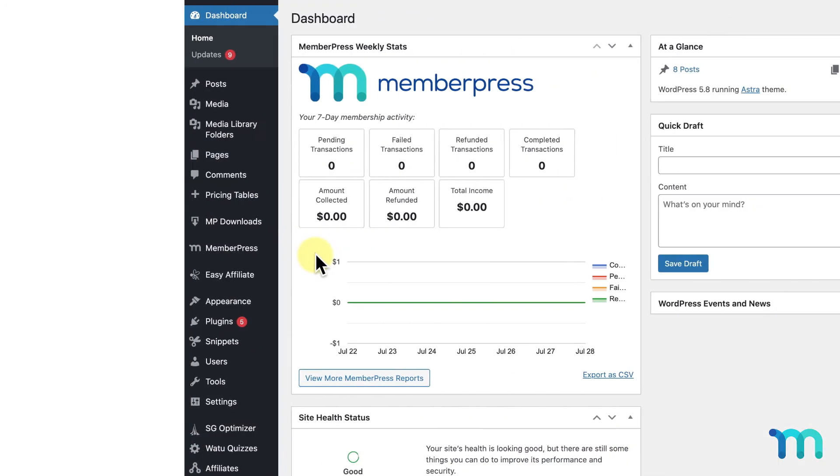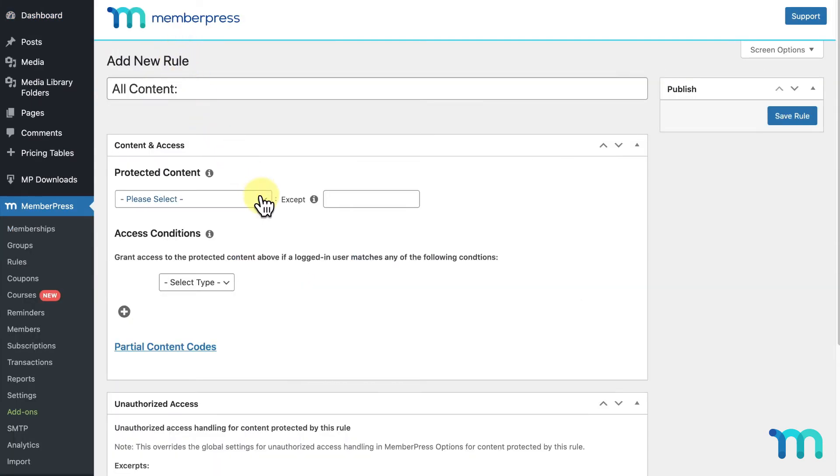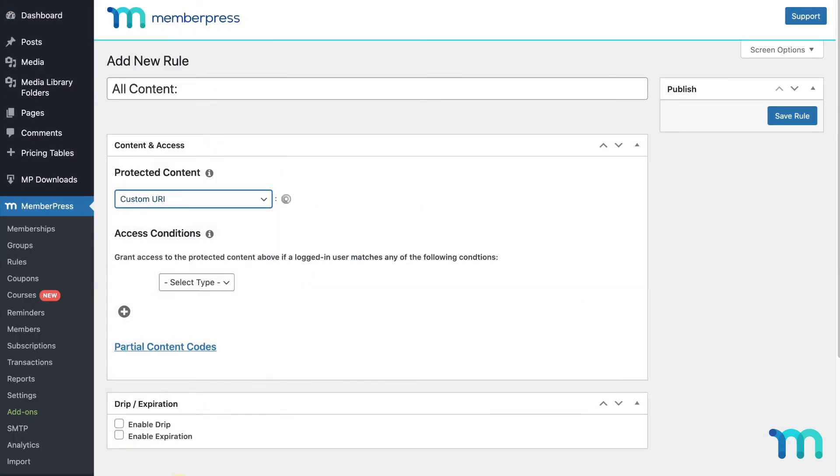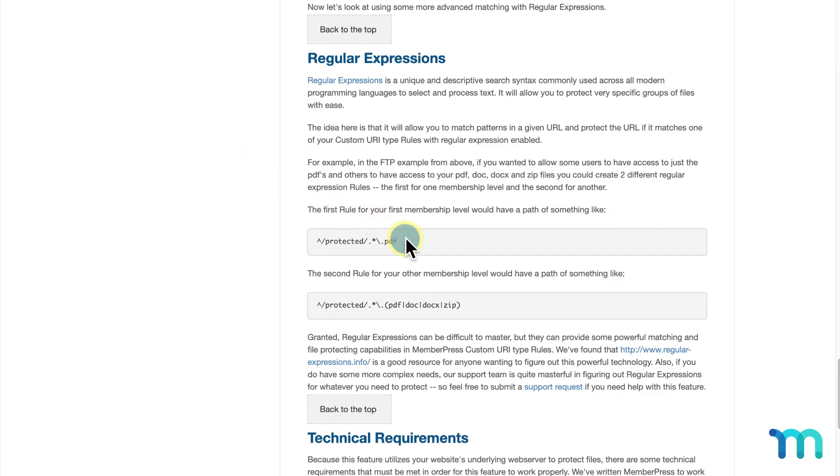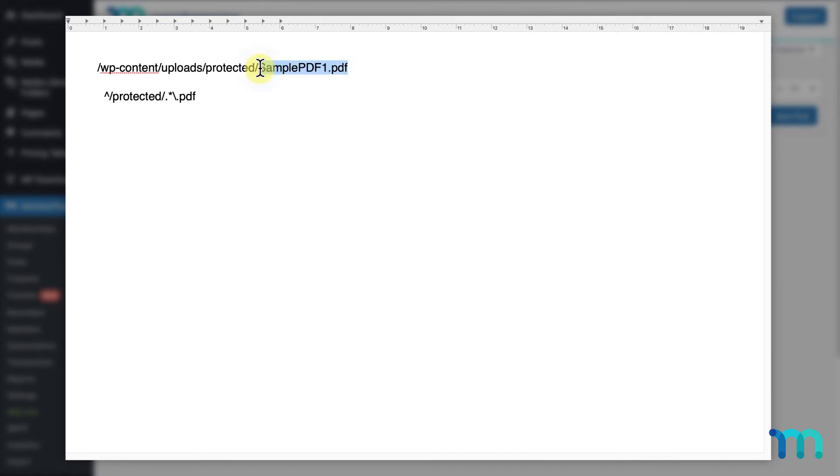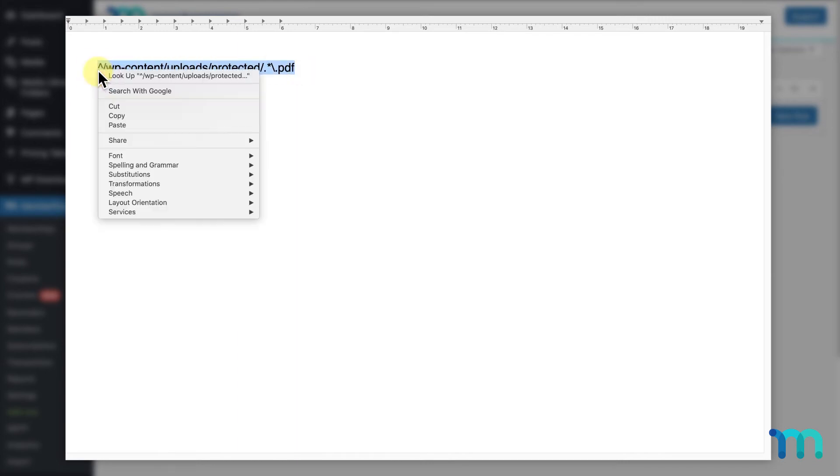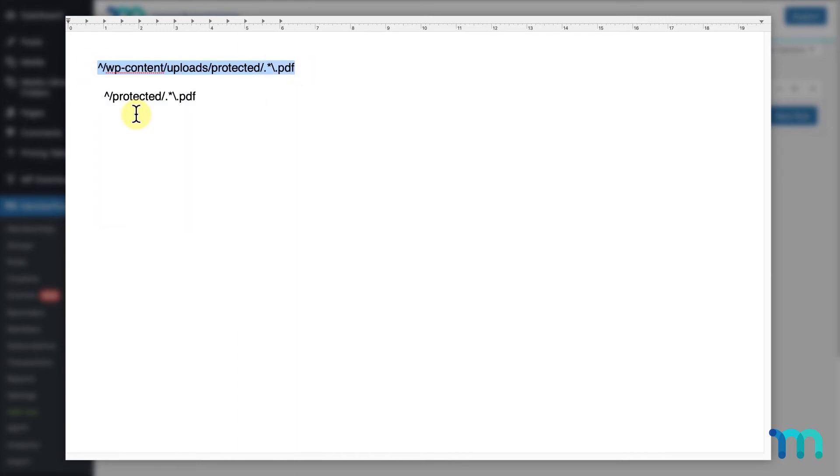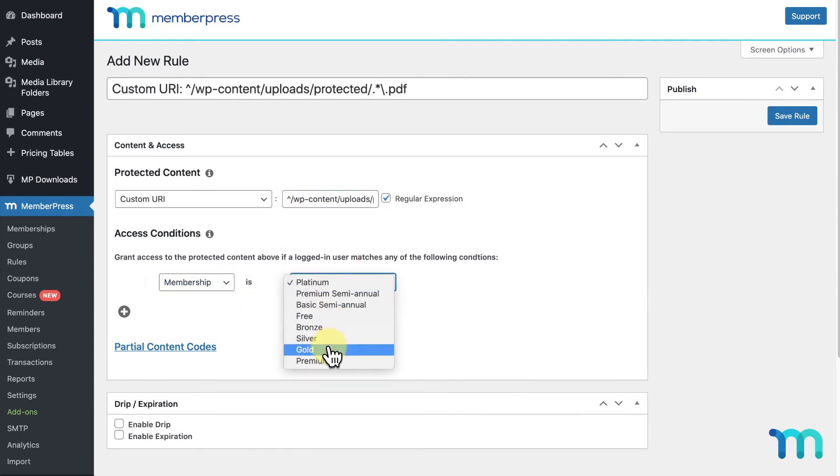So to show you how this works, I'll go to Rules and Add New. I'll then select Custom URI. I'll check this checkbox to indicate that I'm using a regular expression. To construct my expression, I'm going to open a text editor to give you a better view of everything. I'll paste the sample PDF file URL I copied earlier. I'll then copy this first regular expression sample here on the Support Docs page and paste it here in my text editor. I'll shorten my file URL to only include this part of the path and get rid of the individual file to only point to the folder where the PDFs are stored. I'll add the caret at the beginning and this part at the end, indicating the file type of PDF, meaning to protect all PDF files in this folder. I'll copy this regular expression and paste it here in my rule. I'll then set it to my Gold Membership and click Save Rule.